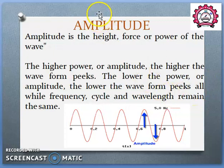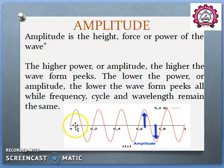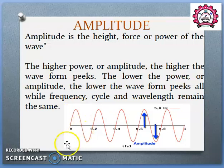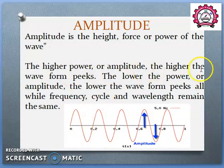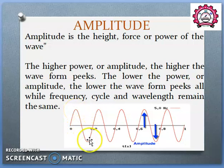Then amplitude. Amplitude is the height, force, and power of the wave. If we take a signal where the x-axis denotes time, then at time 0 its power is 0, meaning amplitude is 0. As time progresses, say at 0.05 seconds, there will be some value — 1, 2, 3, 4, 5, whatever it is — that value is its amplitude. At 0.1 second it returns to 0. So the height of the signal from the x-axis at a particular time is called amplitude. Higher power means higher waves from the peaks; lower power means lower waves.